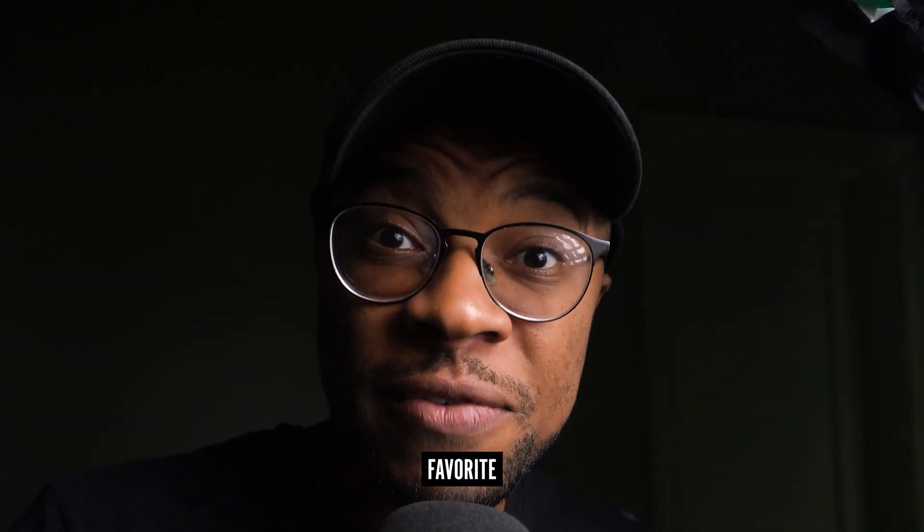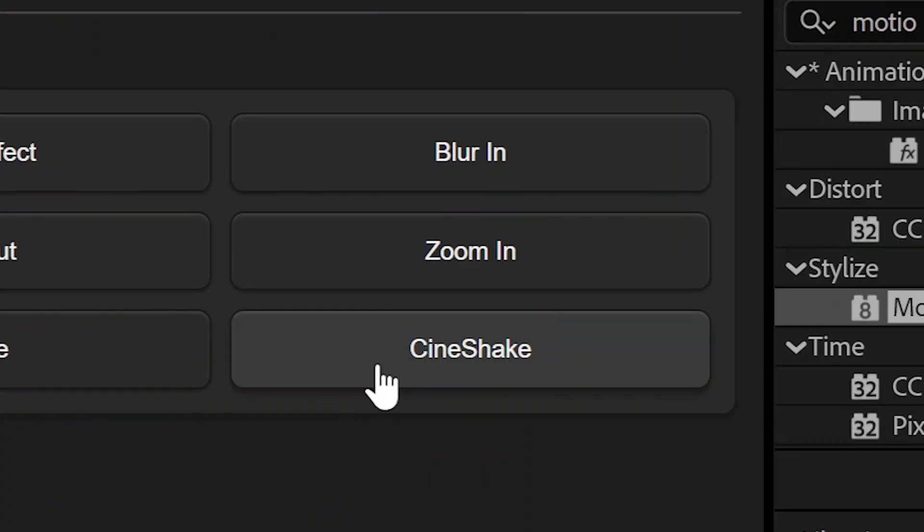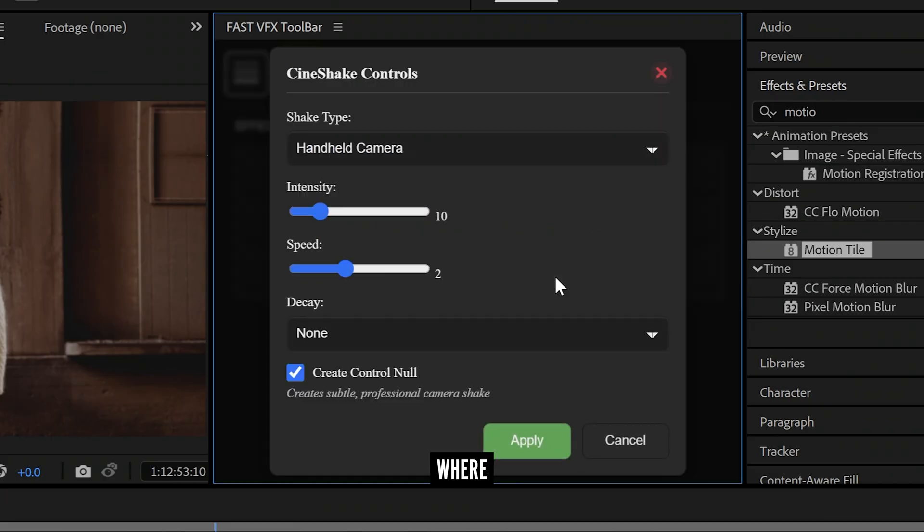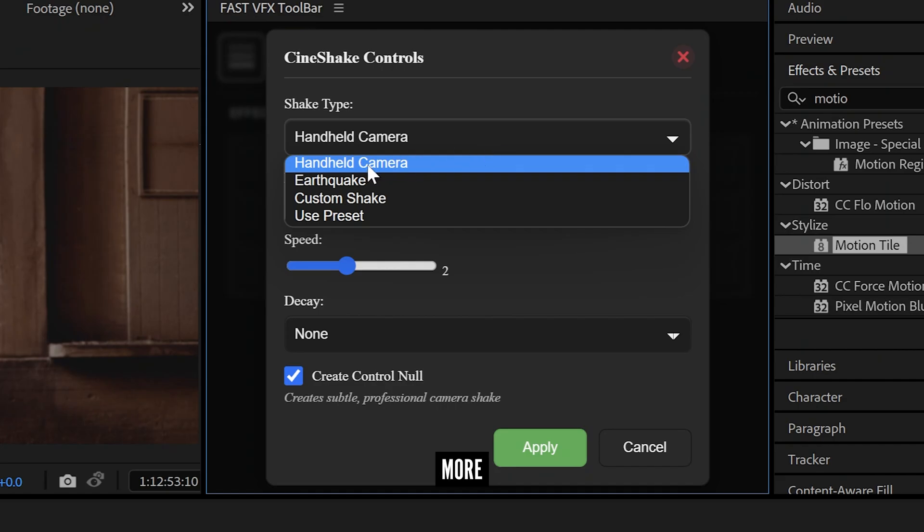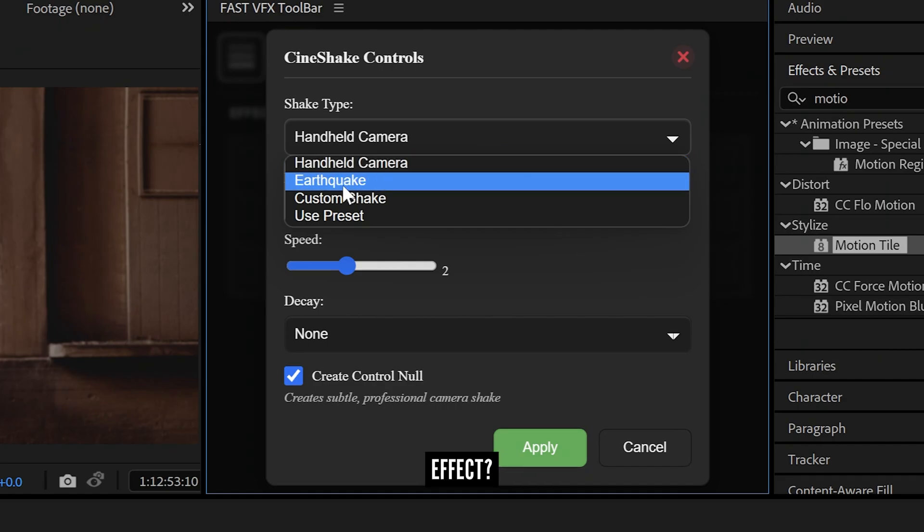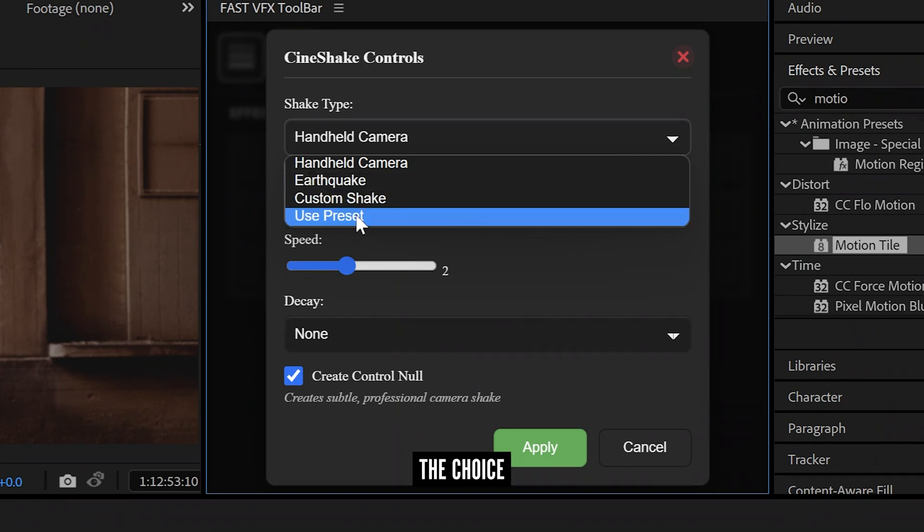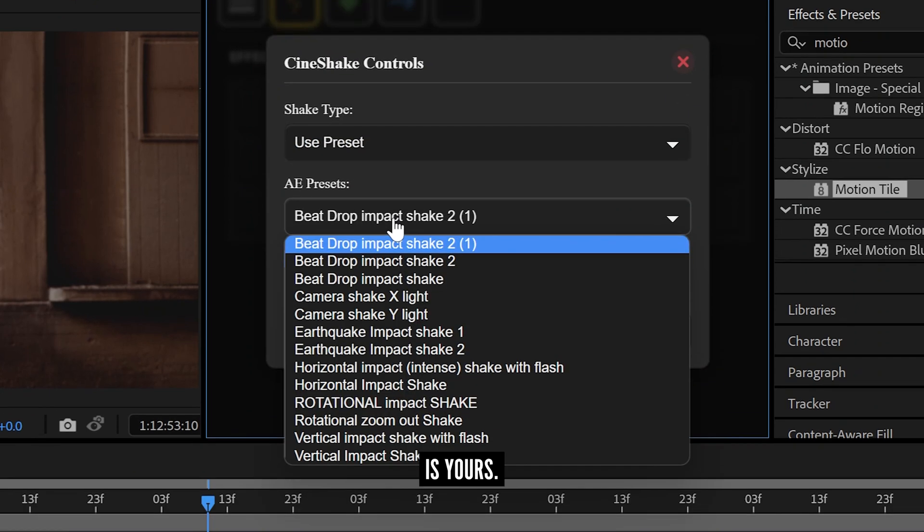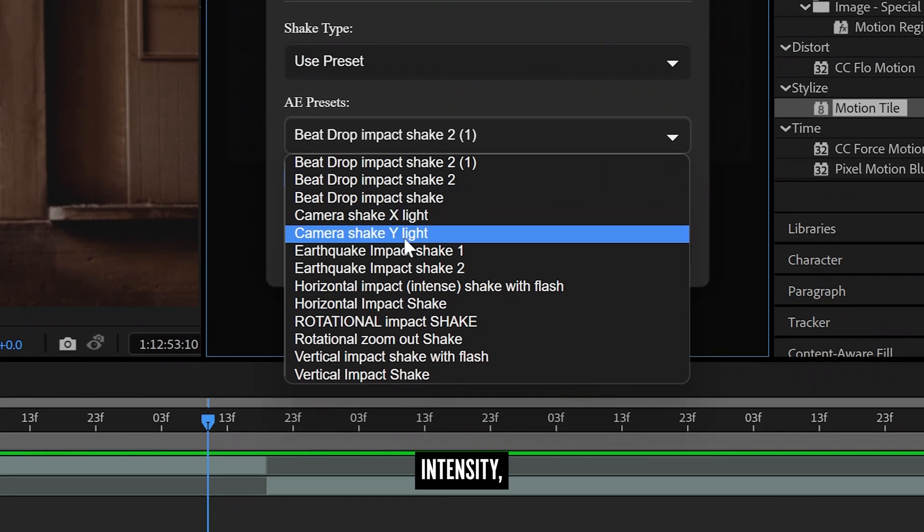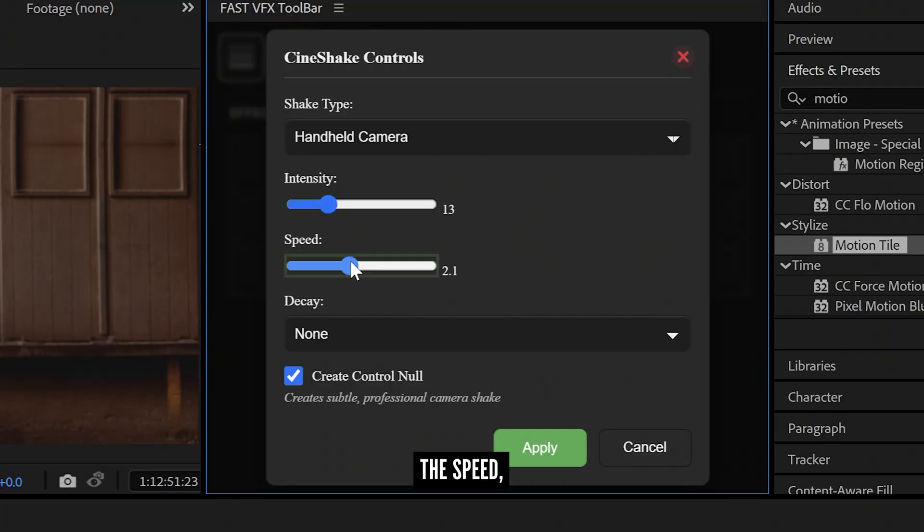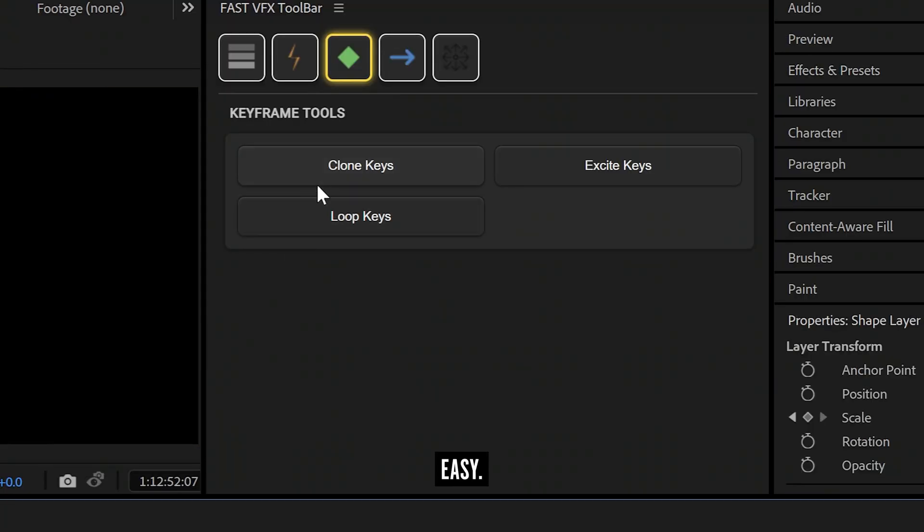Now here's one of my favorite buttons, CineShake. Whether you want to create a handheld shot or a more violent earthquake effect, the choice is yours. Adjust the intensity, the speed, the decay. It's that easy.